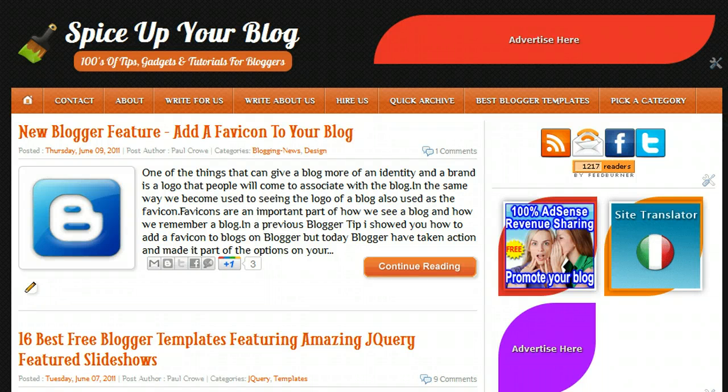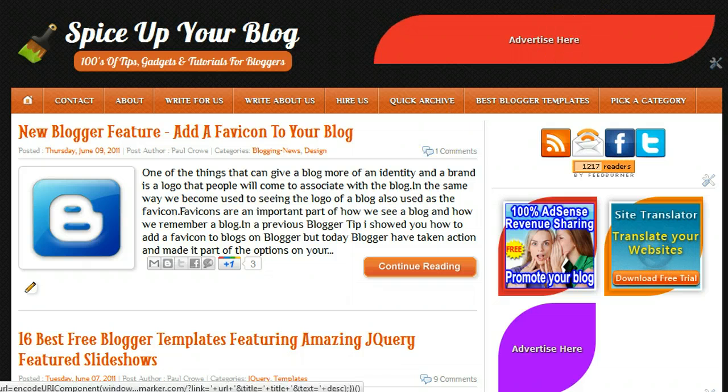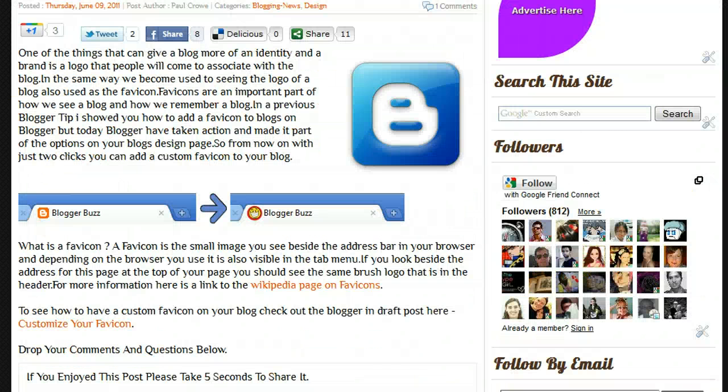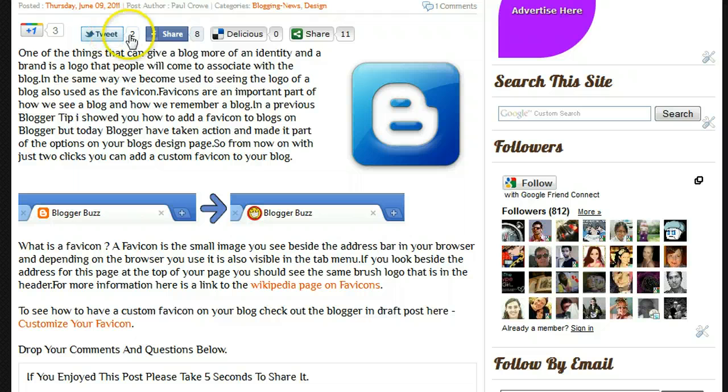At the moment I'm using these buttons. I'm using a compact version of these buttons which you can see in one of the posts here - the Twitter, Share, Bookmark, and then the ShareThis button.